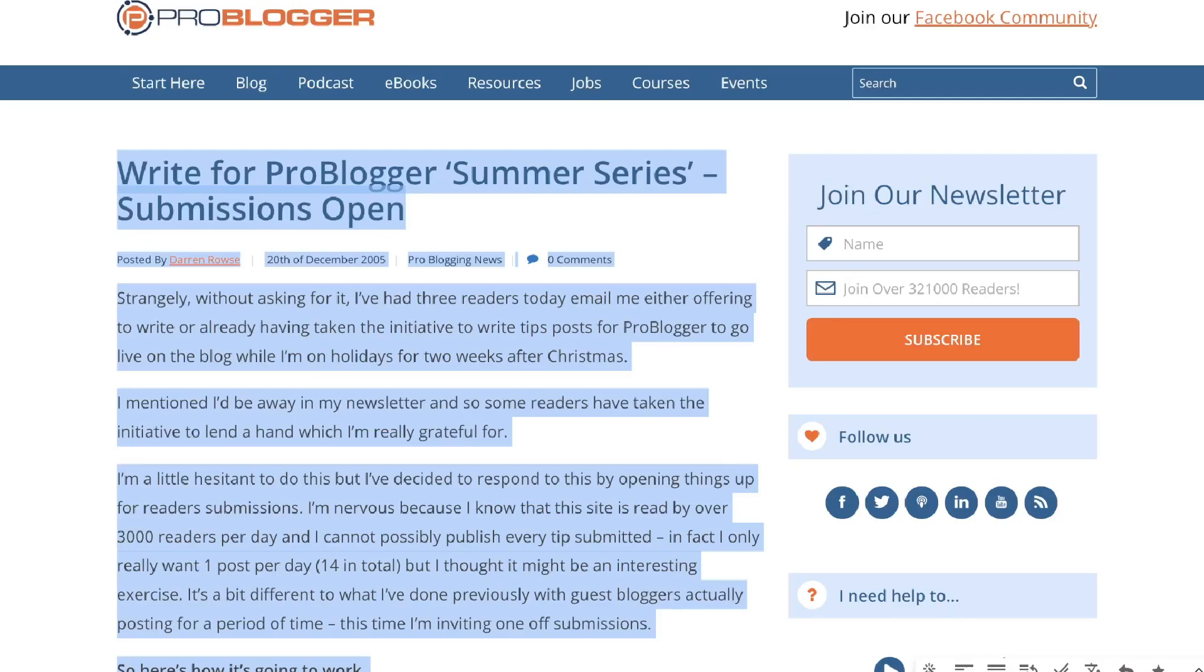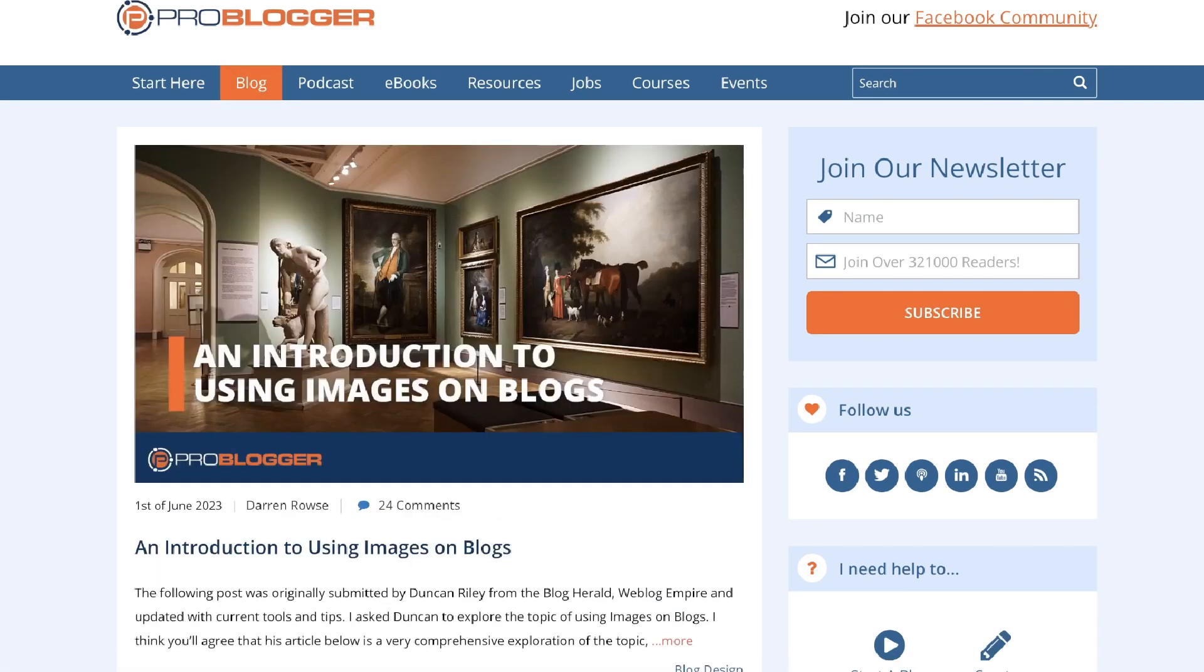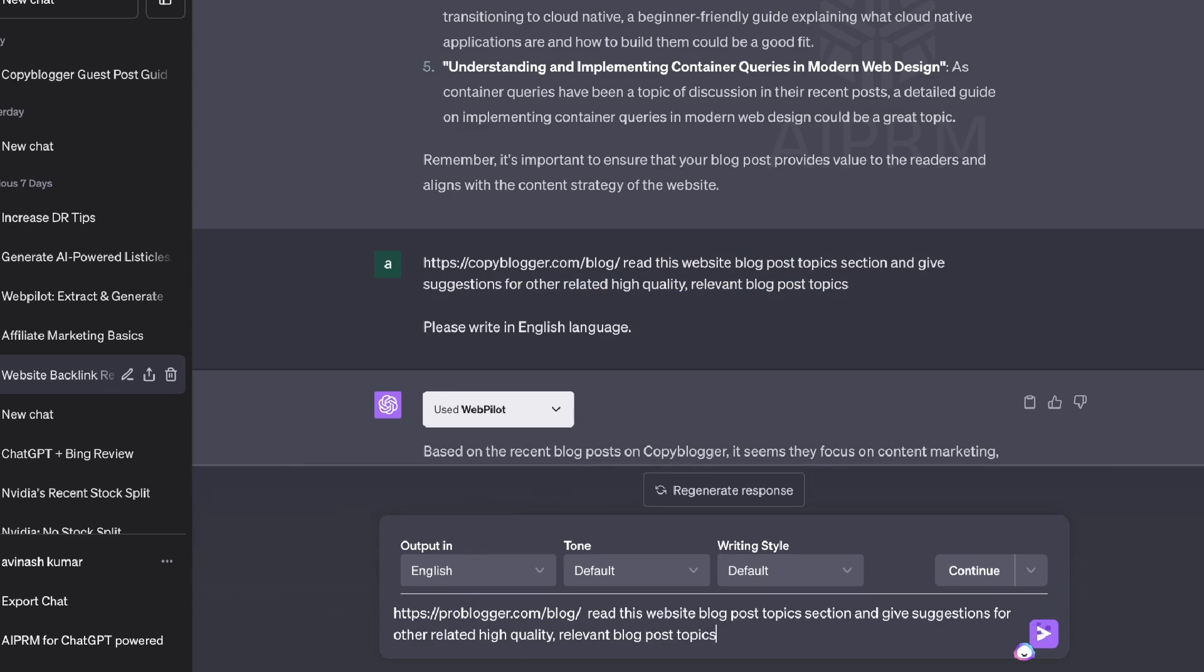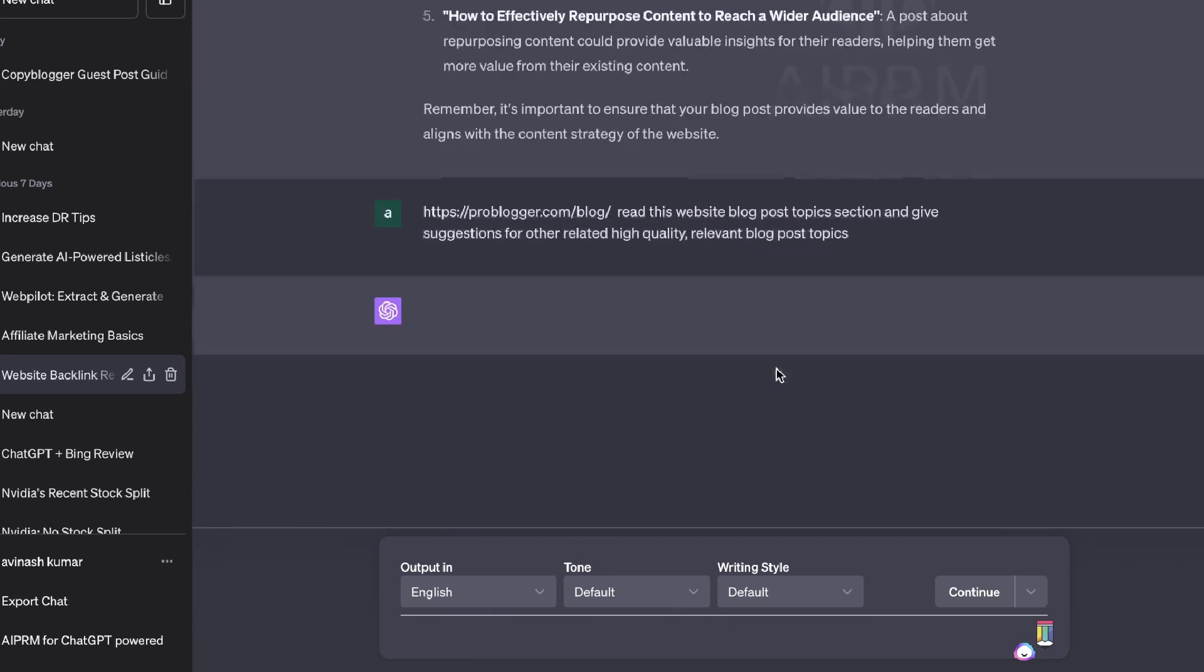And again, I'm going to use the same process. I'm going to copy over this website. I'm going to head over to the blog page. Now I'm going to use the same prompt, which is read this website and give us some recommendations of high quality and relevant blog post topics.